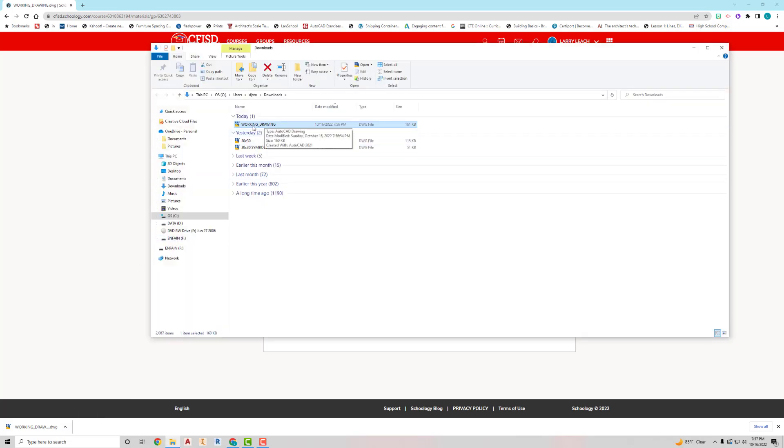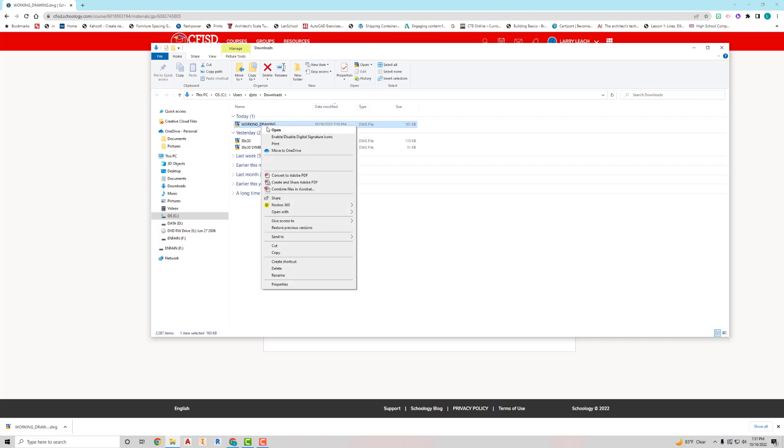I'm going to right click on where it says working drawing here, and I want to open it, open with. And I'm going to use my AutoCAD application here. The reason I did that is because if I click on it, it's going to open it up in Inventor, and that's not what I want. I want to make sure that it opens up in AutoCAD.